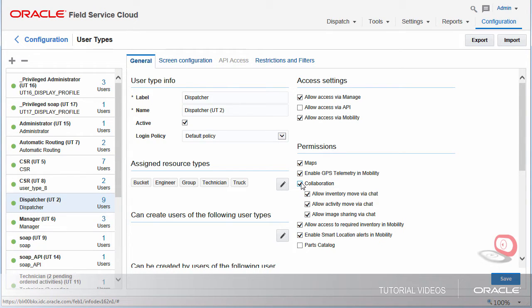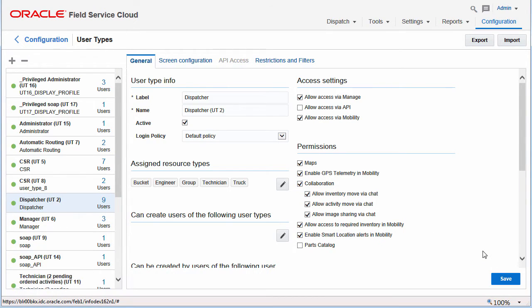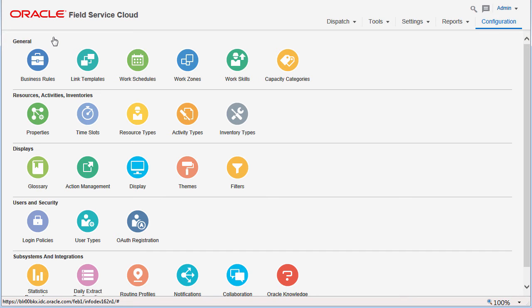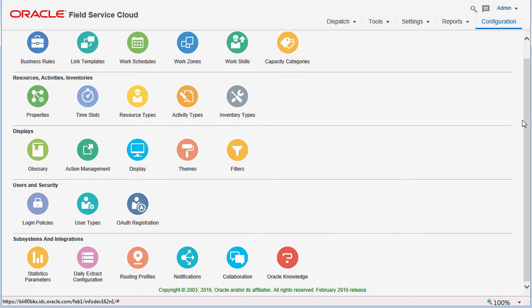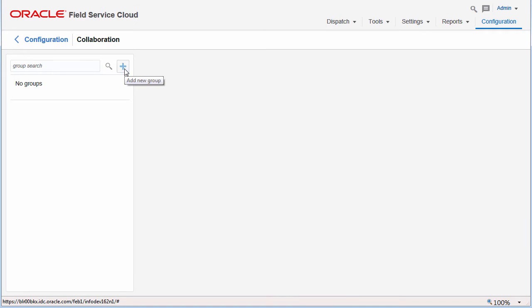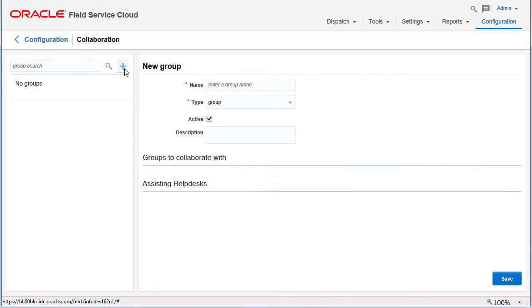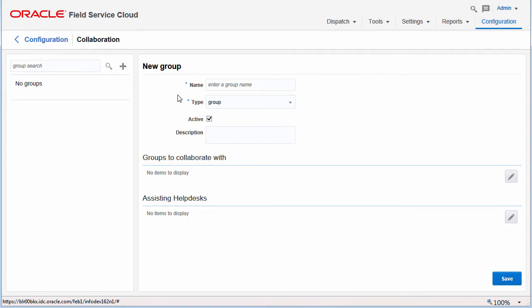In this example I am changing the dispatcher user type. The administrator must also create a collaboration group and add the users who will collaborate.